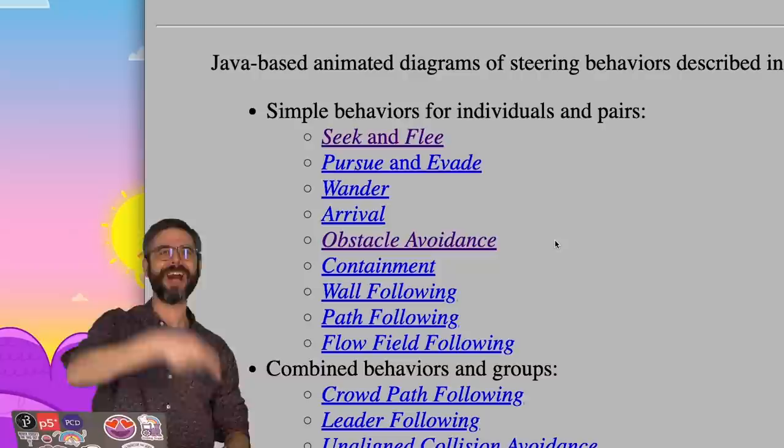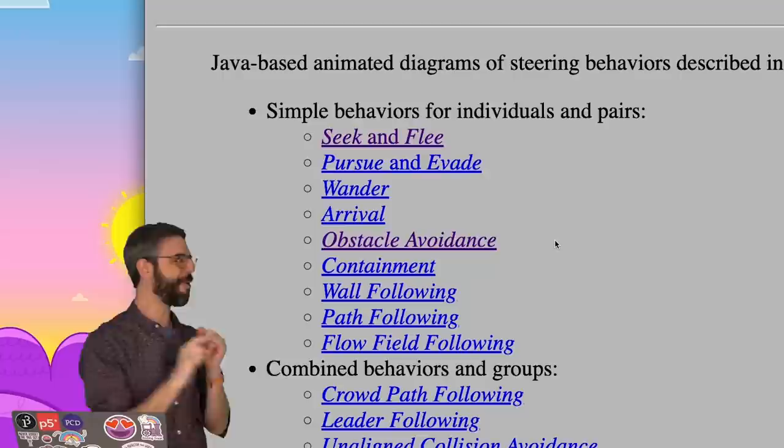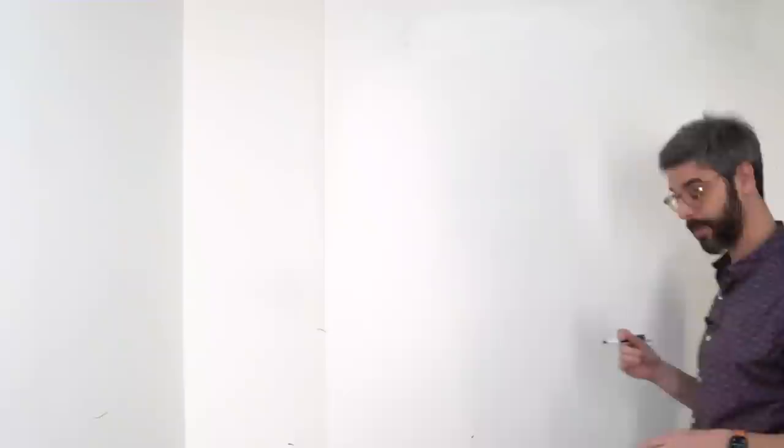Good news, in this video I'm going to knock out flee, pursue, evade, and arrival all at once. Let's make a list.